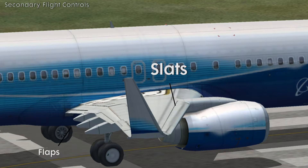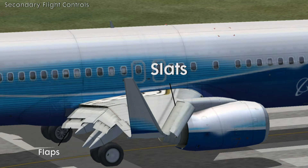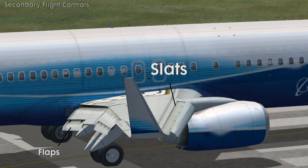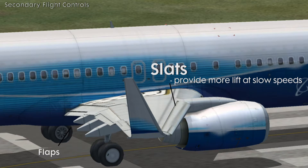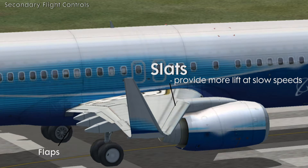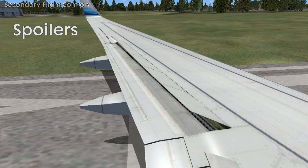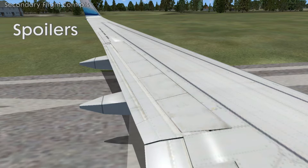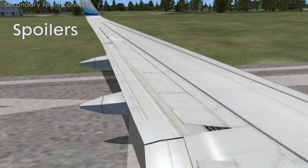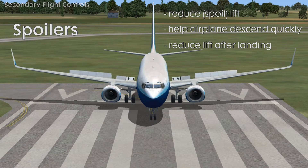Slats are something you probably won't see for a while until you fly much faster airplanes. They are on the front of the wing and they come out forward. They create more curvature on the wing and provide more lift at slower speeds. Spoilers are typically found on airliners and military jets. They come up on top of the wing, reduce lift, and help the airplane descend quickly or reduce lift once the airplane is on the ground to help it slow down.